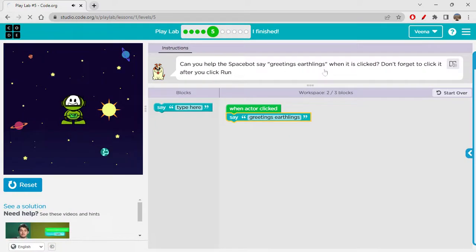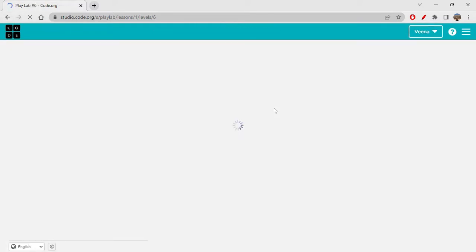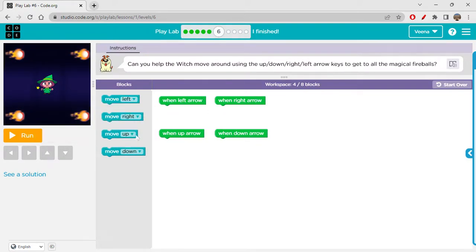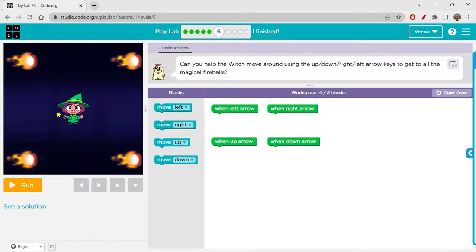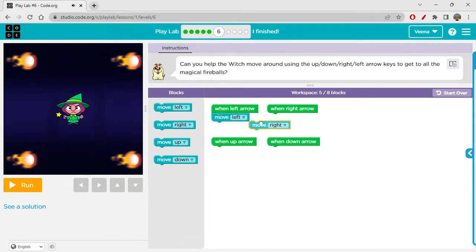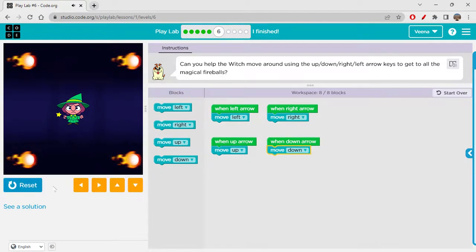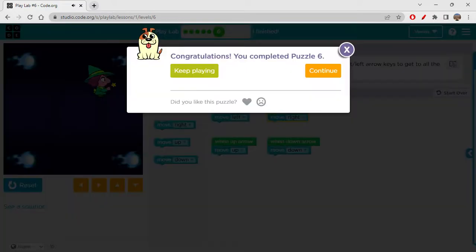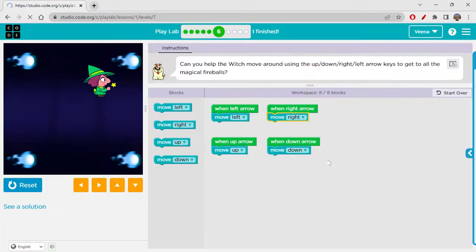When this particular event occurs, only then a certain thing will happen. Events are basically like triggers which make something happen. Can you help the witch move around using the up, down, right, left arrow keys to get all the magic fireballs? When left arrow: move left; right arrow: move right; up arrow: move up; down arrow: move down. You can use the arrow keys on the keyboard to move that character.